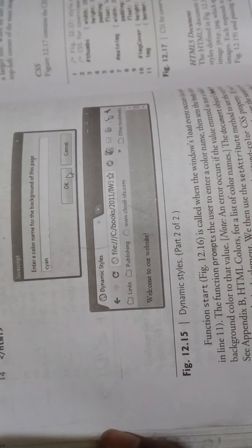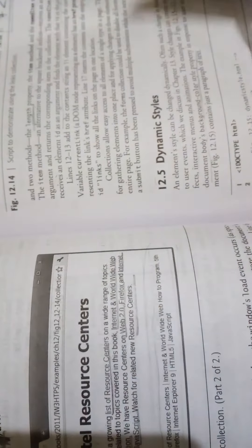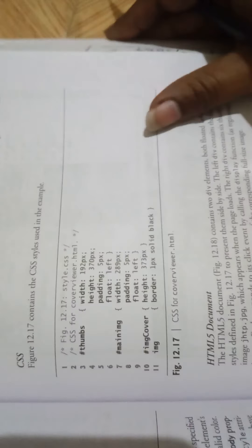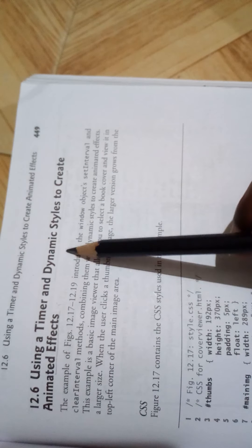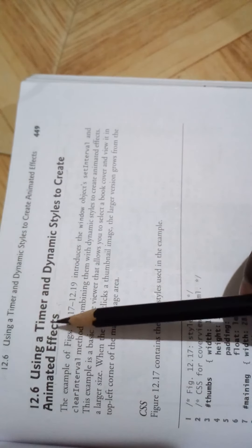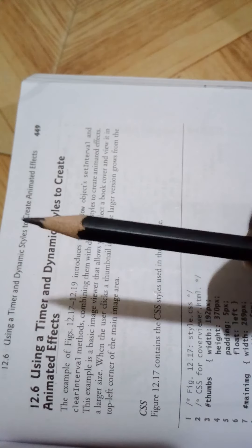This is dynamic styles. Using a timer and dynamic styles, we can create animated effects.